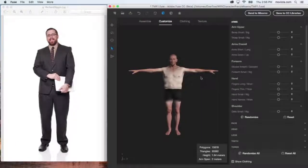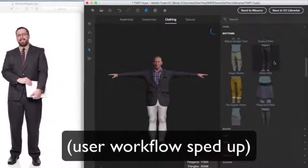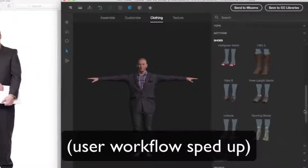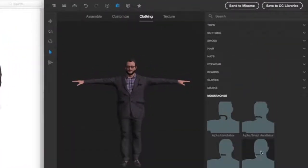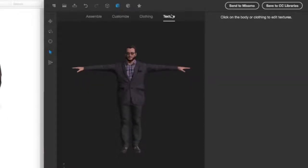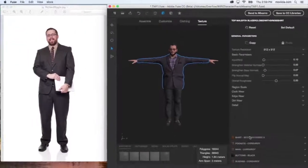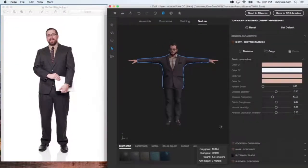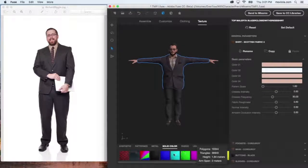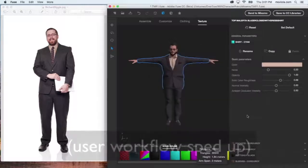Once you've got your basic body shape set, move on to add clothing and accessories. Finally, in the texture section, you can adjust things like eye and skin color, give your character makeup, and alter clothing textures. You can change pattern colors on textures, or use the preset list at the bottom to choose an entirely different pattern or kind of material.